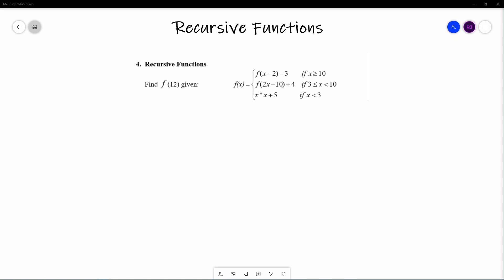In the ACSL Math section, we focus on mathematical recursive functions rather than programming algorithms. The first example we have has one variable. We're told to find F of 12, given: F(x) = F(x−2) − 3 if x ≥ 10; F(x) = F(2x−10) + 4 if 3 ≤ x < 10; and F(x) = x² + 5 if x < 3.